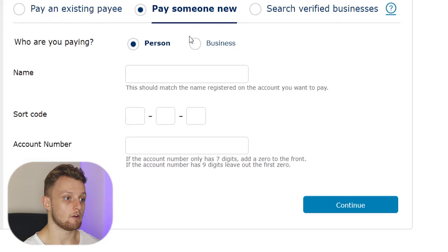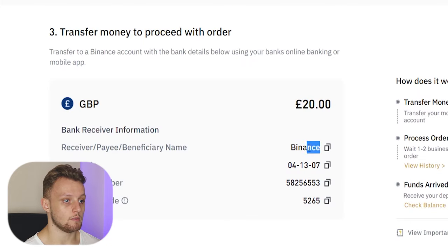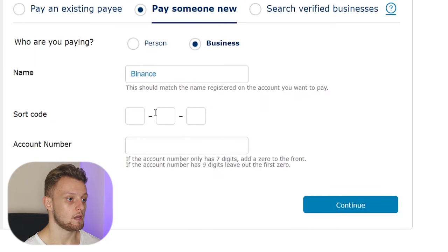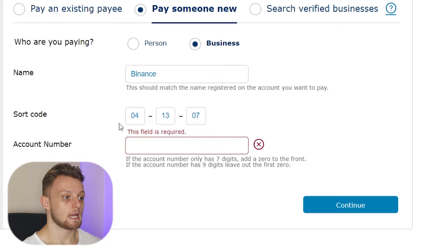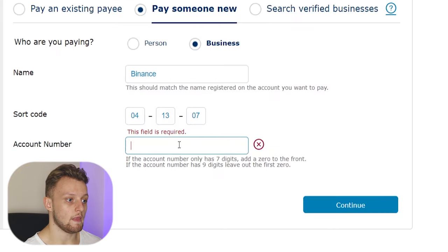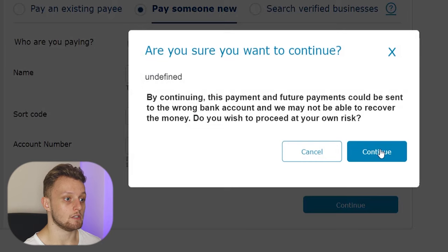I'm going to select a business and we can go ahead and copy in this information. I'll copy the name, which is going to be Binance, and paste it in. Now we'll enter in the sort code, then copy the account number and paste it in, and then continue.